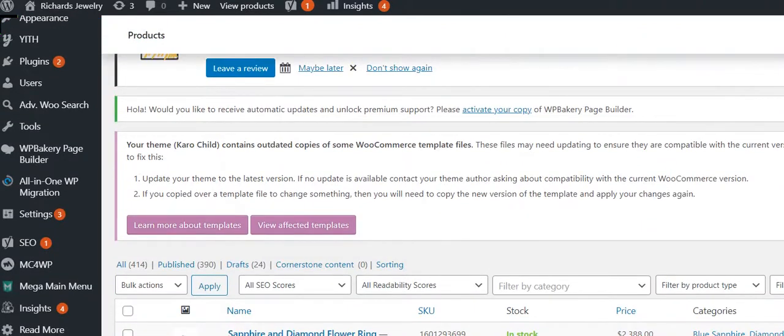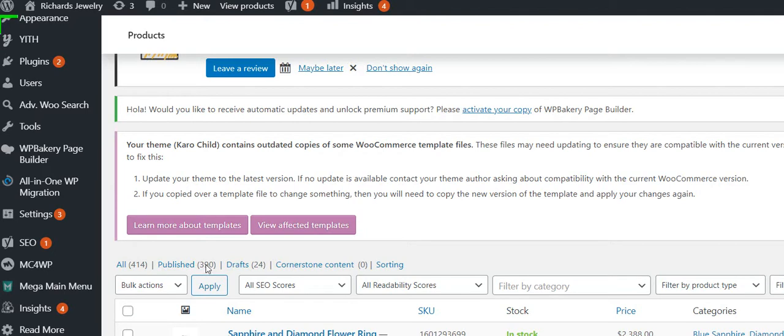So here it is, the SKU number we entered, it's right here. This is, let's see, where are we? This is in drafts, so it says right here, draft.